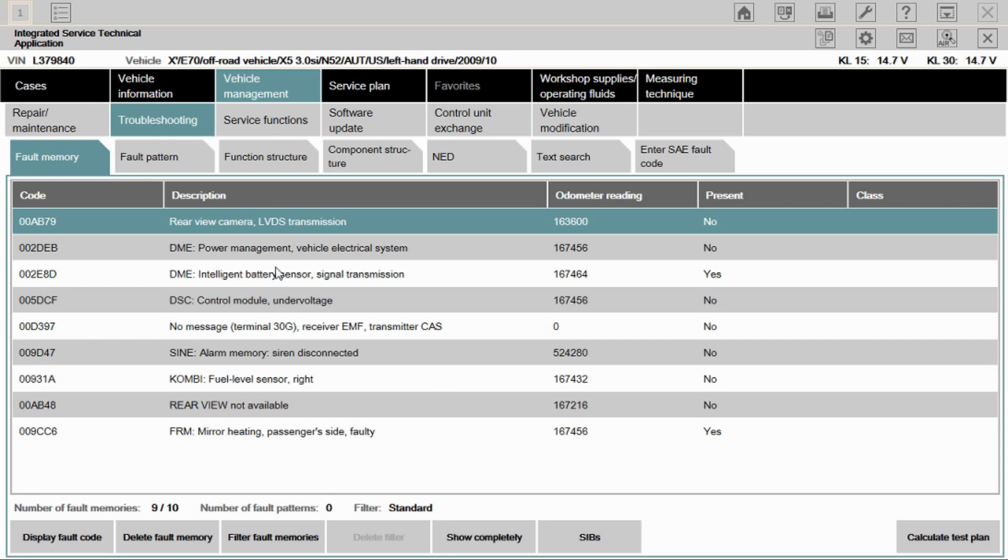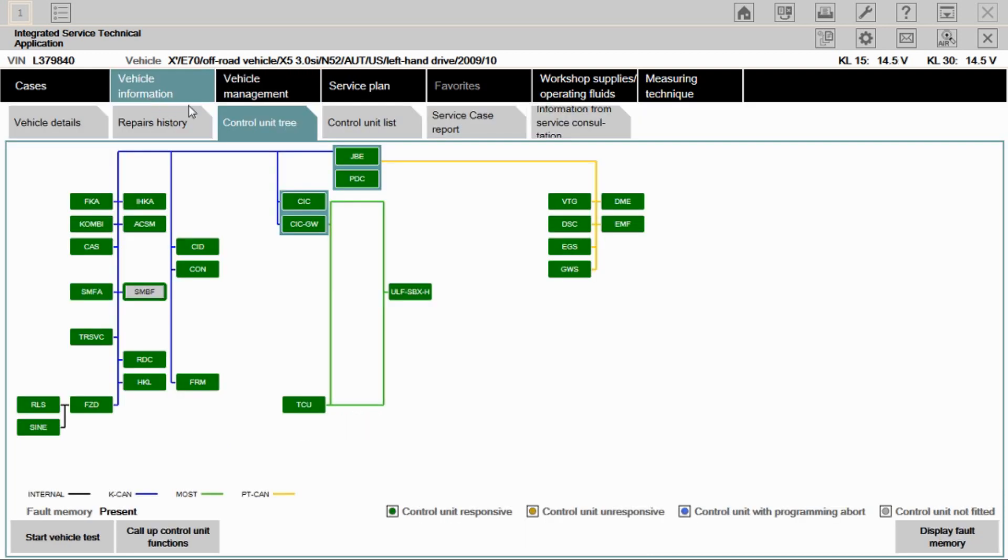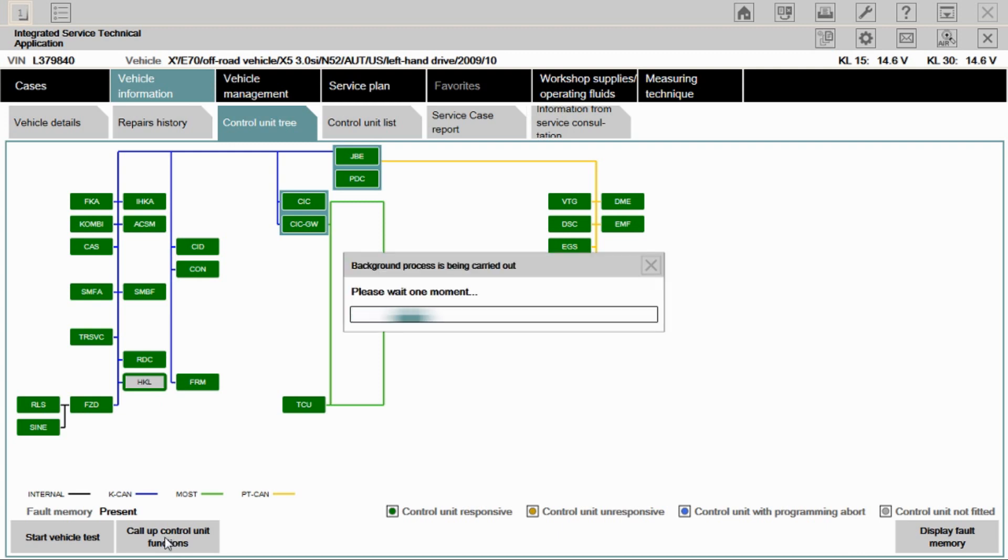We have a lot of faults for power management, IBS sensors, under voltage, all related to this battery being weak. I hate diagnosing cars with weak batteries. But I feel pretty comfortable knowing that this fault that we're dealing with isn't battery related. So we're not going to bother calculating a test plan. We're going to go back to vehicle information and select the HKL. We're going to call up control unit functions.